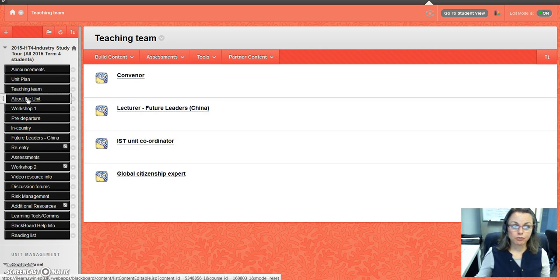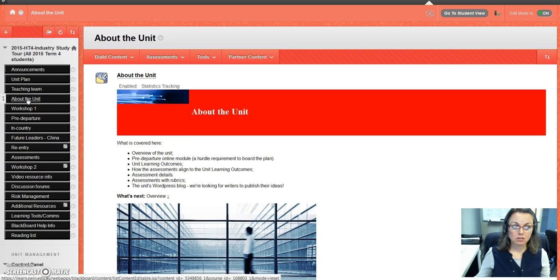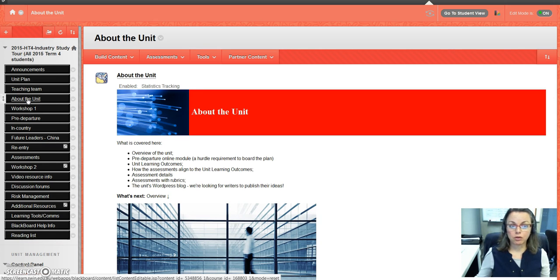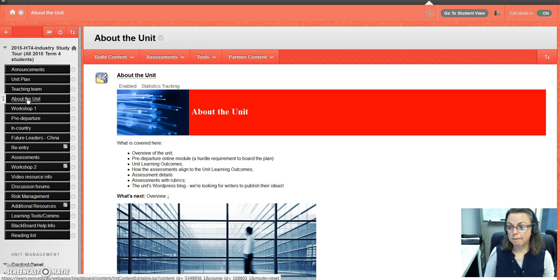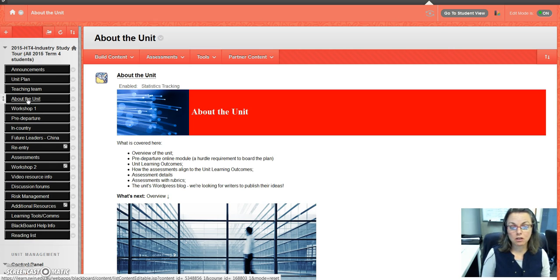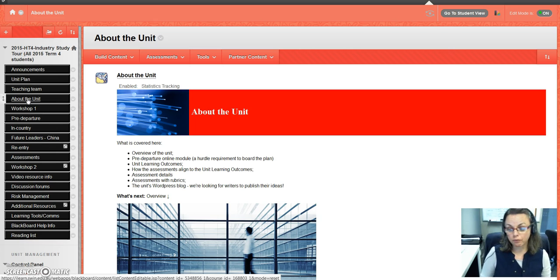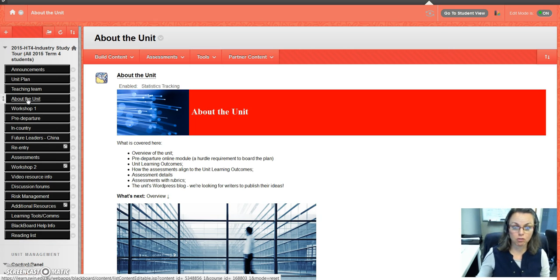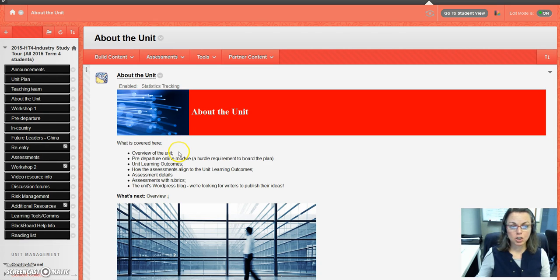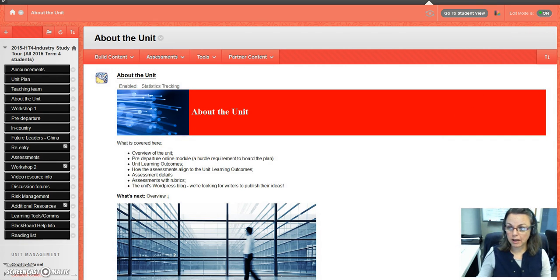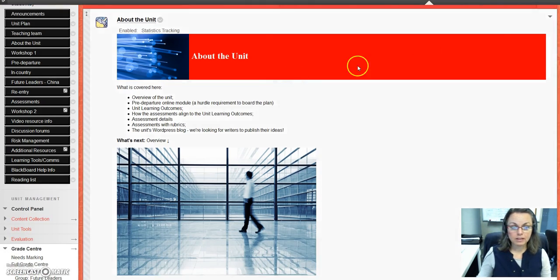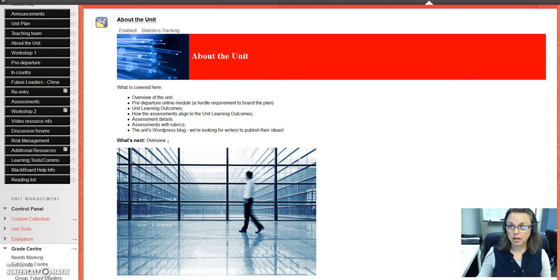The other area that's really important is 'About the Unit,' and this is where I've tried to unpack the unit plan for you. You can either go to the unit plan like I suggested before and read that, or you can come here. I recommend that you do both because I've added a few things that aren't in the unit plan here. As you can see, you'll scroll down and these topics are covered.